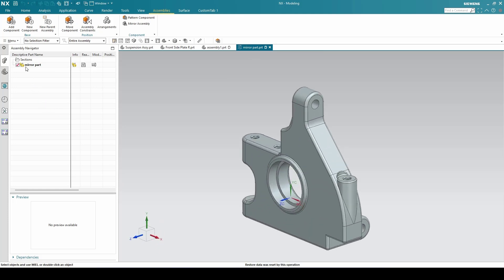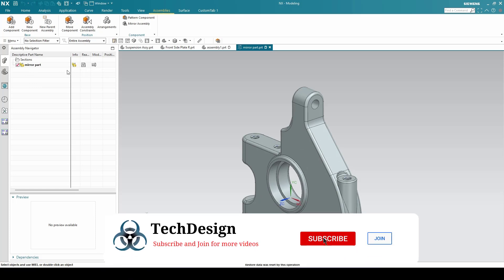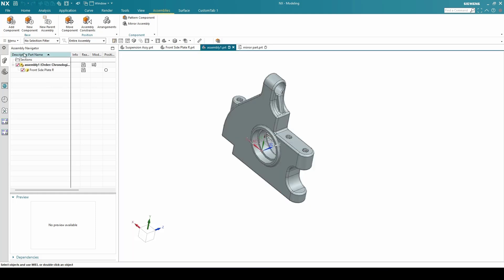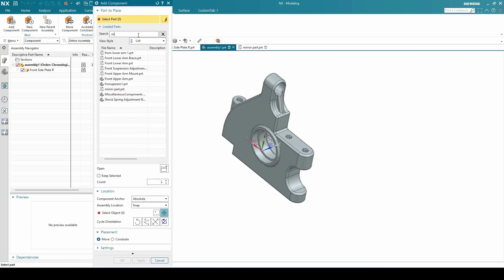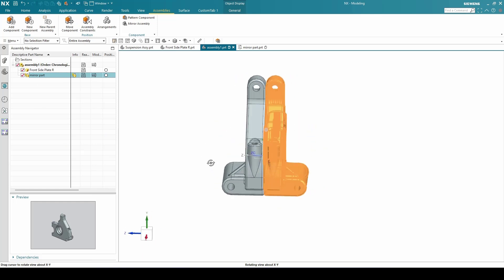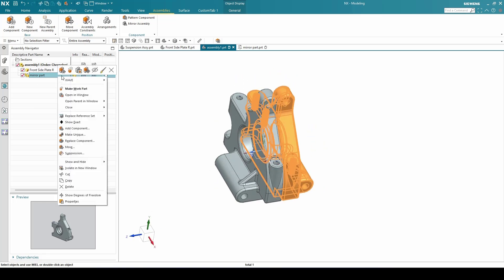As soon as you click OK, you can see that the mirror part has been created. This is a linked body — it has been linked with the other parts. Now I'll go to the same assembly and add this mirror part into the assembly. Search for mirror part, click OK, and you can see it is exactly in the mirror position.